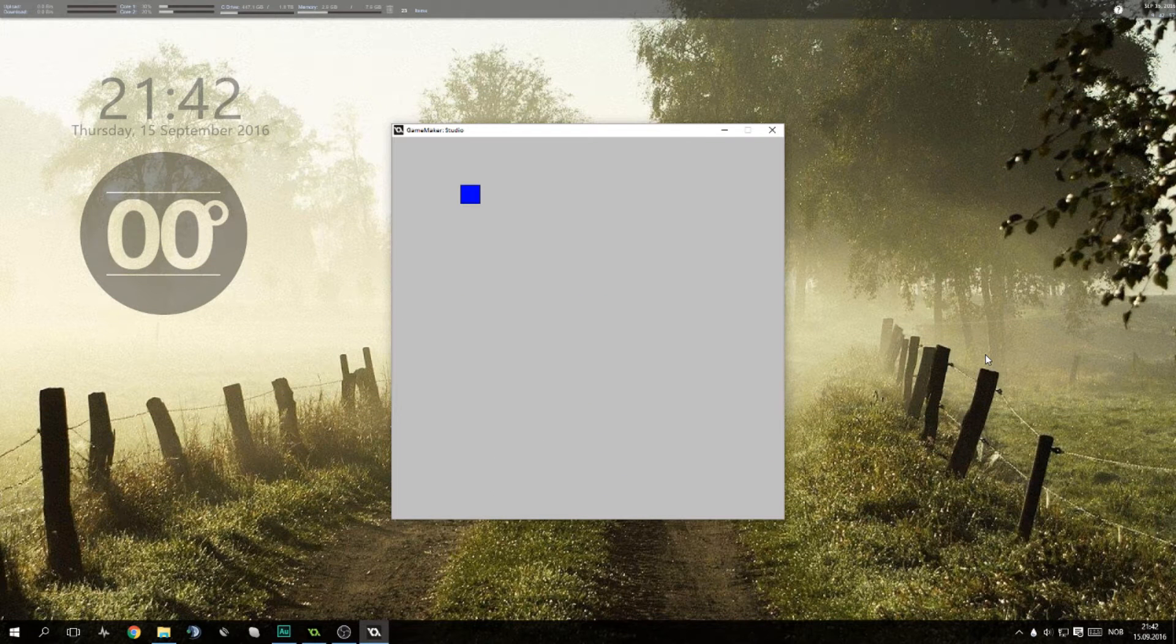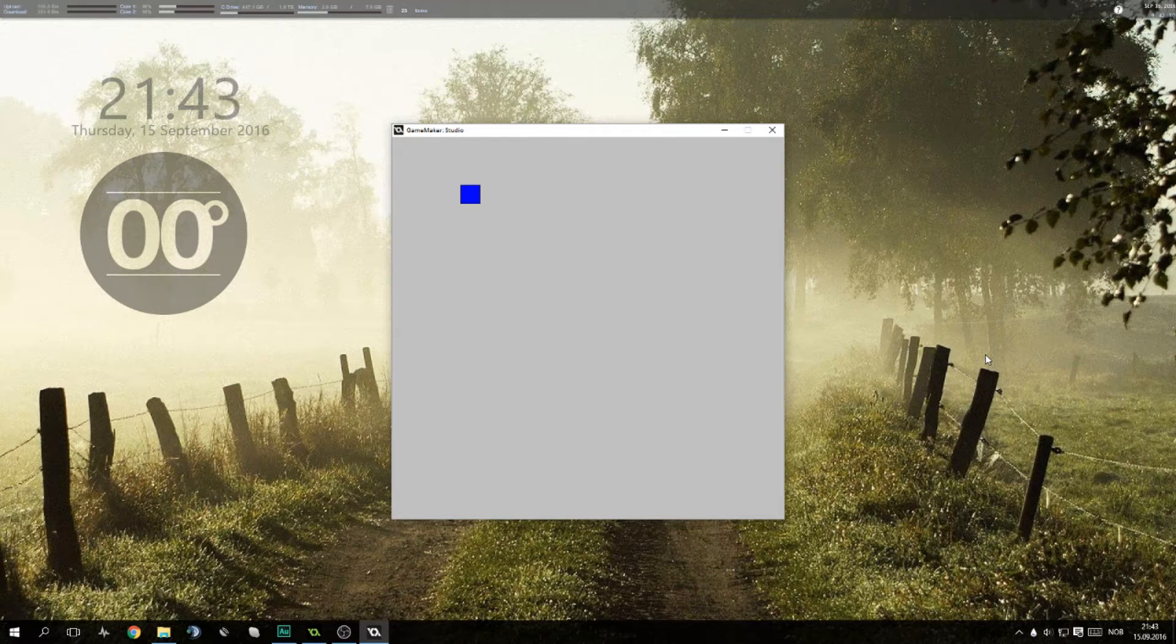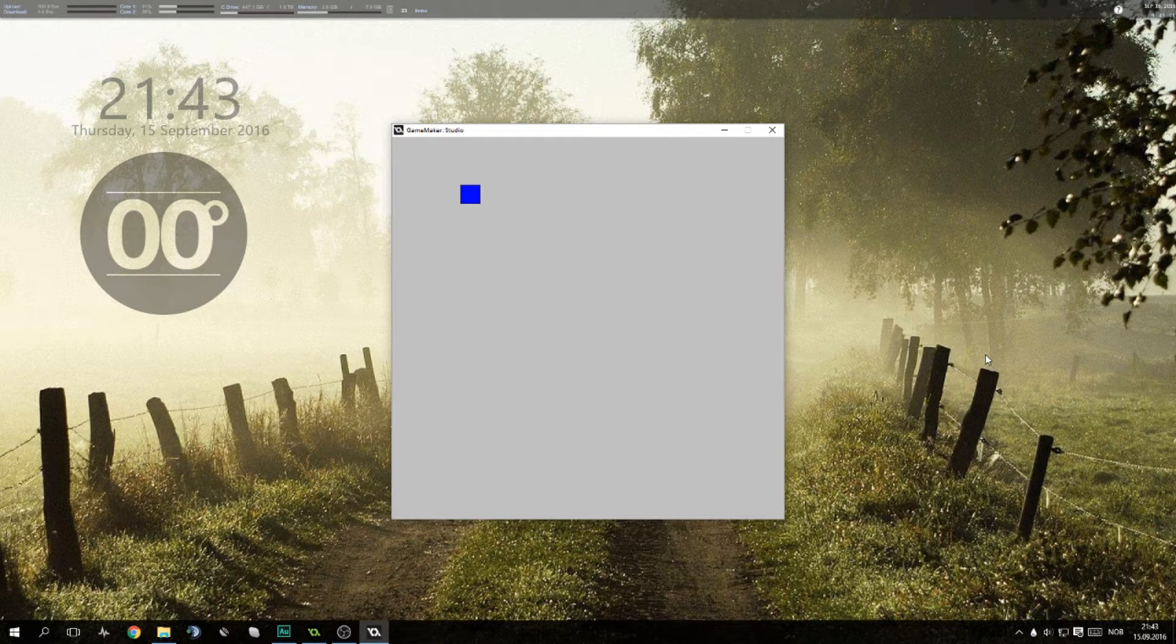Hello everybody, what's up? How you doing? Welcome back to the GameMaker tutorial. Today we'll be continuing on our path and creating Pac-Man.